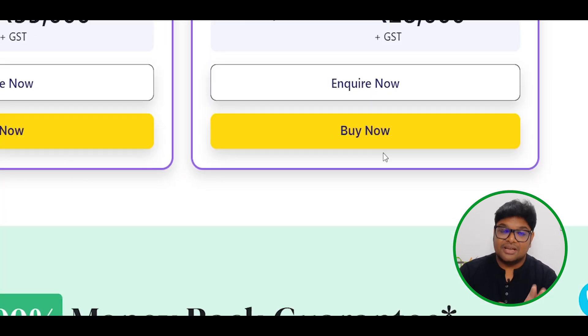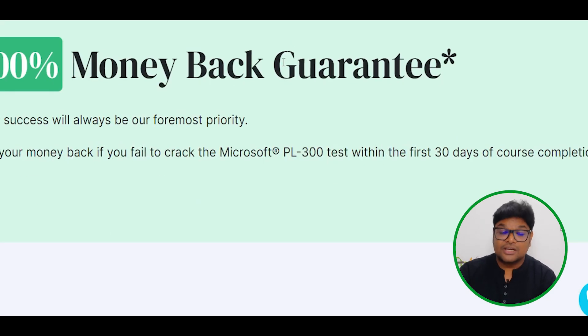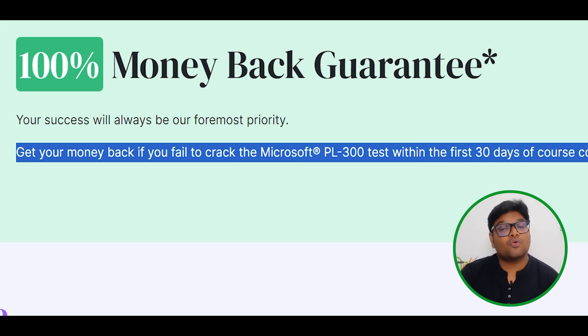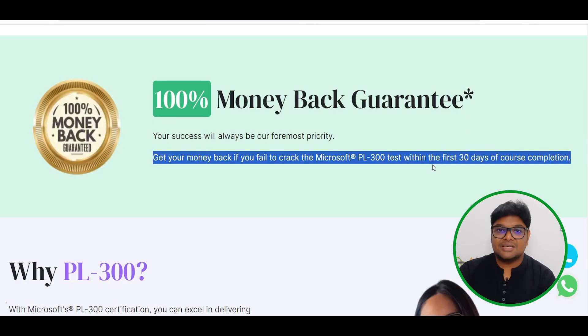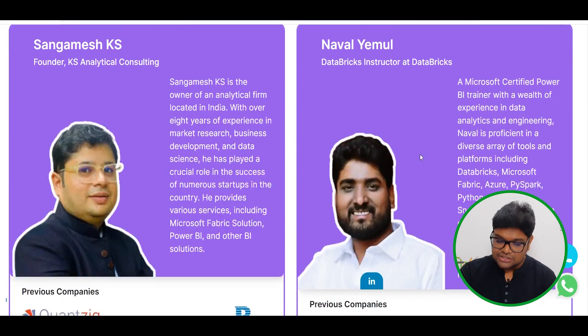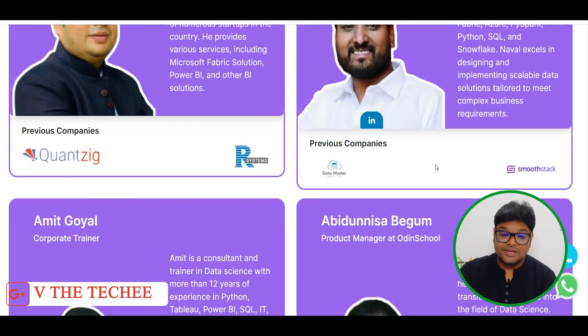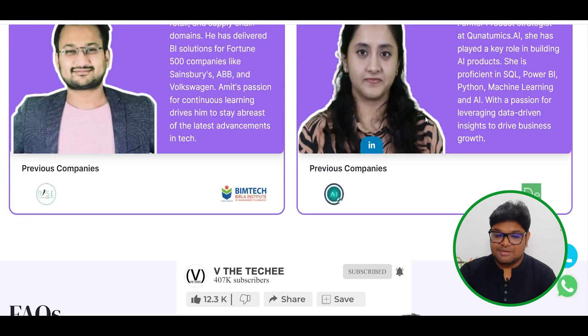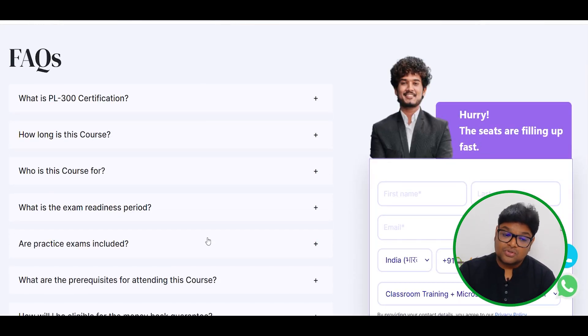If you have any inquiries or questions — if you fail to crack the PL-300 exam within the first 30 days of course completion, once you complete the course and appear for the exam, you will qualify for a 100% money-back guarantee. Our trainers are industry professionals from different companies and experienced alumni. If you have any doubts, check out the FAQ. With 4 days of training, you will complete the PL-300 certification and have a great chance to get a job as a data analyst.